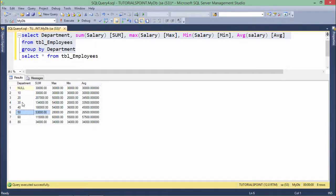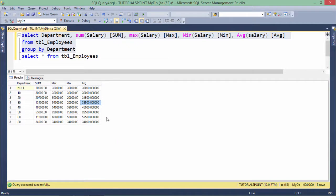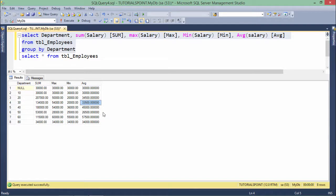40, 50, and for each department you can observe the sum, maximum, minimum and the average is different. So this is how the GROUP BY clause can help us in dividing the complete group into the smaller parts. Let's analyze another example here.